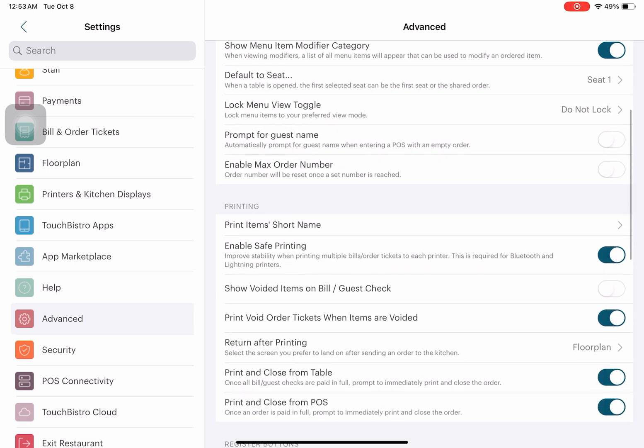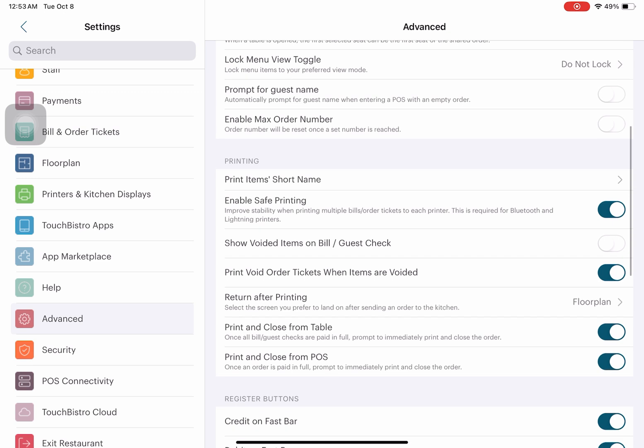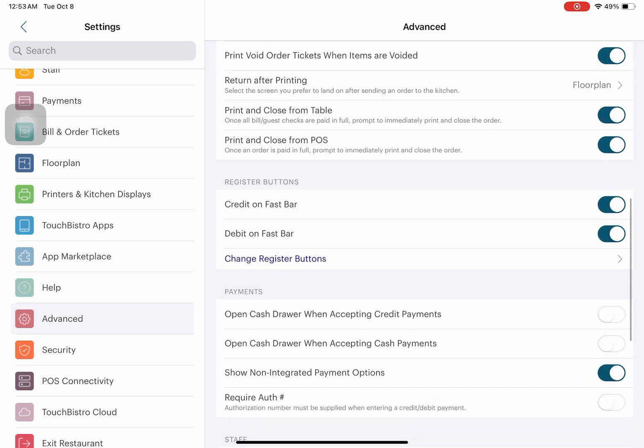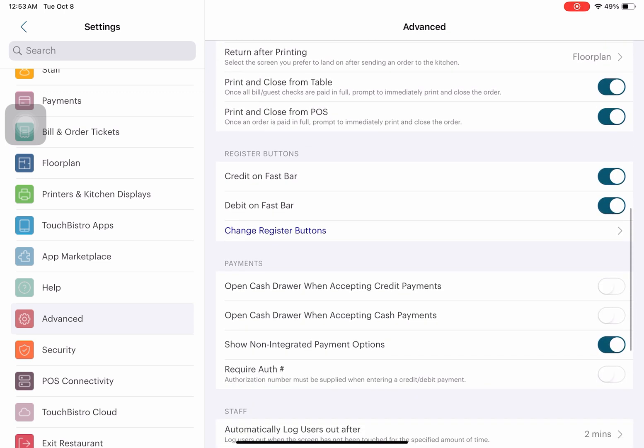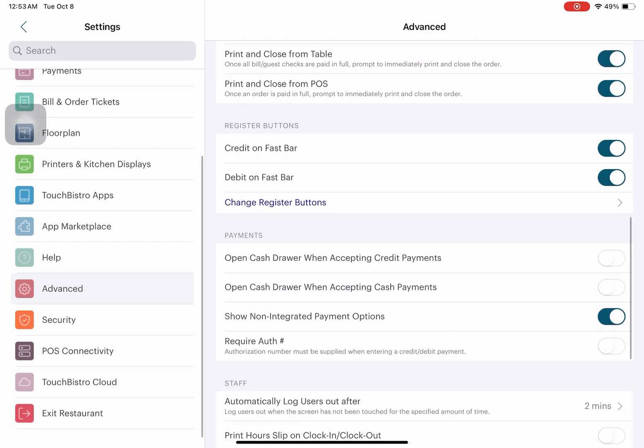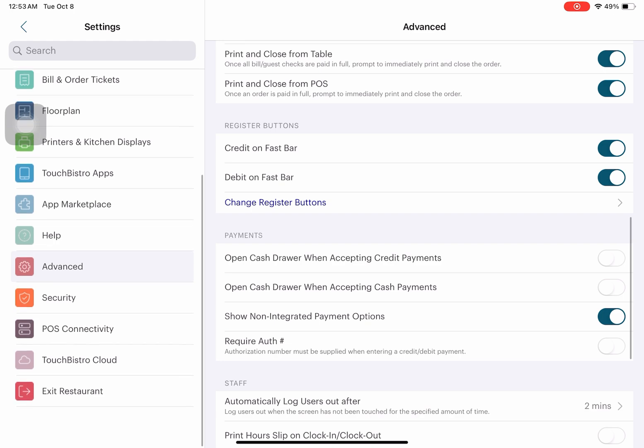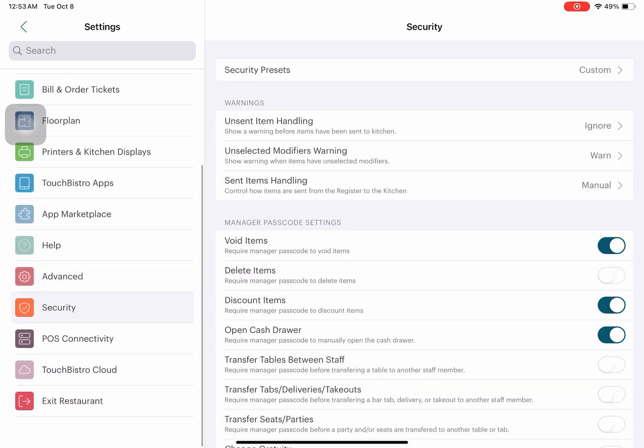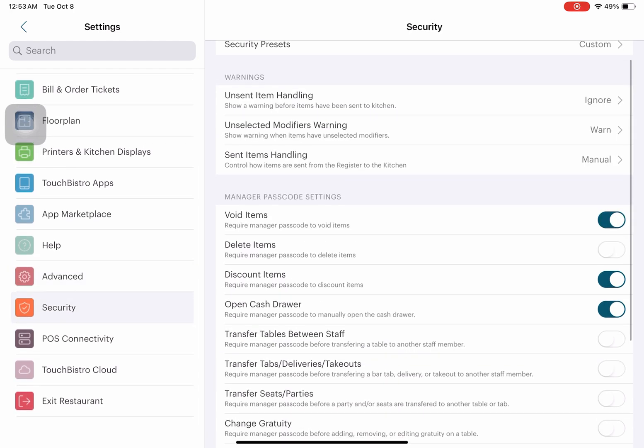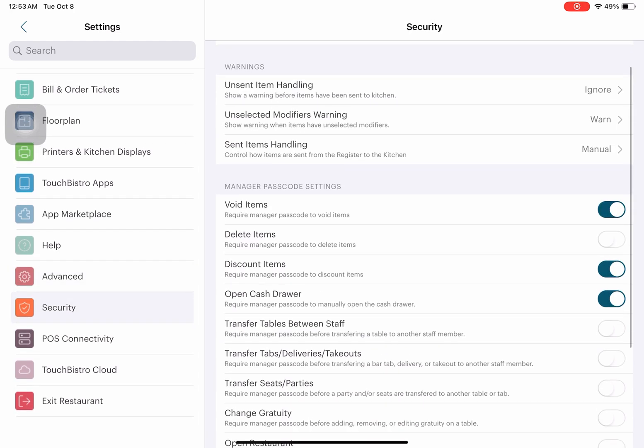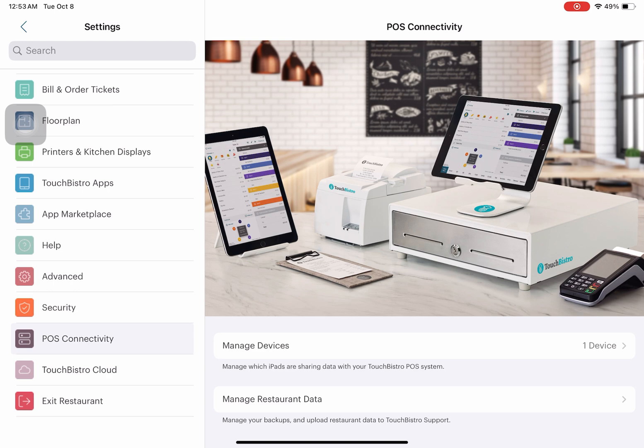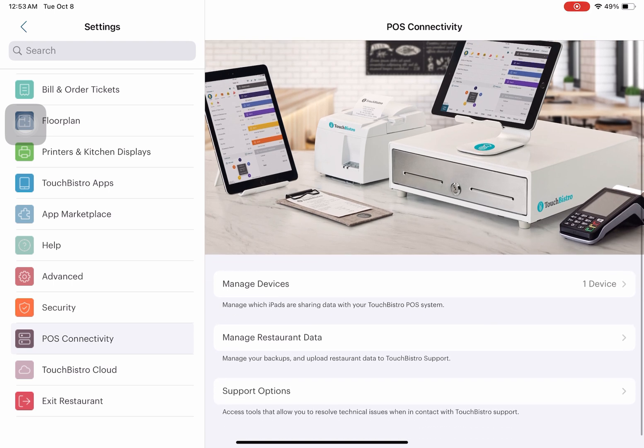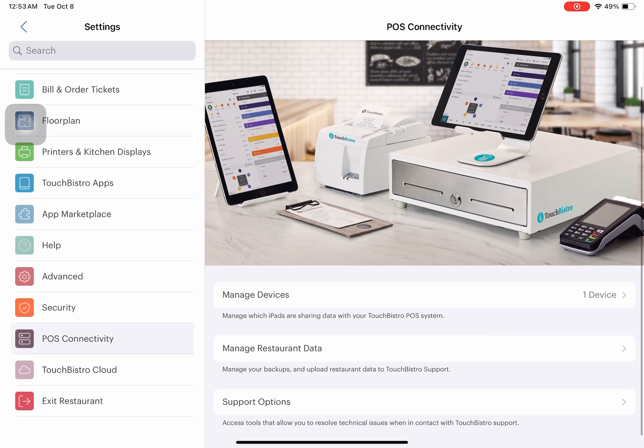certain things on order input like allowing discounts on alcohol, lock menu view, toggle print items short name—just some specific settings. Security and POS connectivity allow you to manage your devices if there are any devices connected.